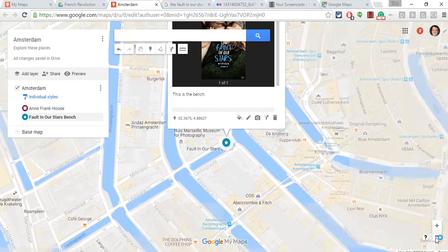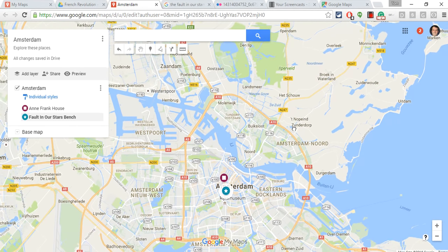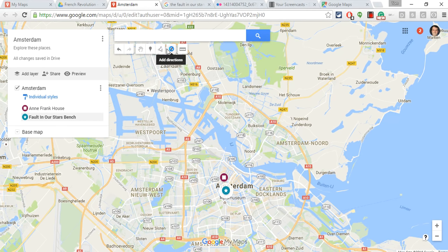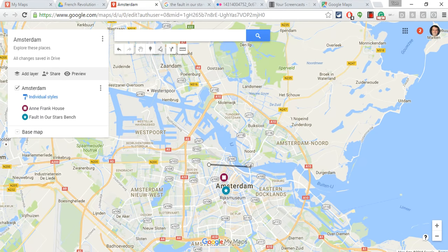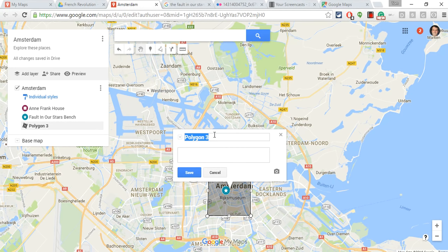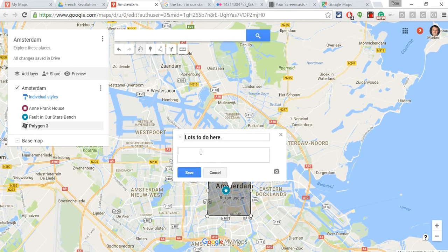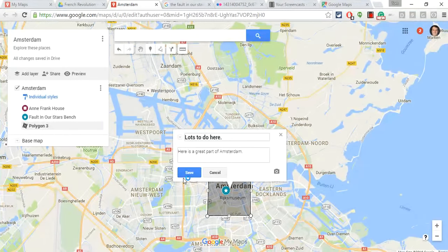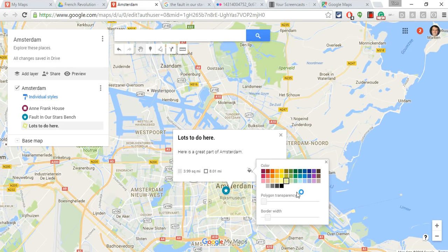Let me zoom out a little bit and show you how to add shapes — this is great for showing regions or areas. I go to Draw a Line, Add a Line or Shape, and click around to create a shape. Then I'll save it, and that kind of colors it. I can give that shape an image as well, and I'll give it a very light yellowish-gray color just to hover over that area.